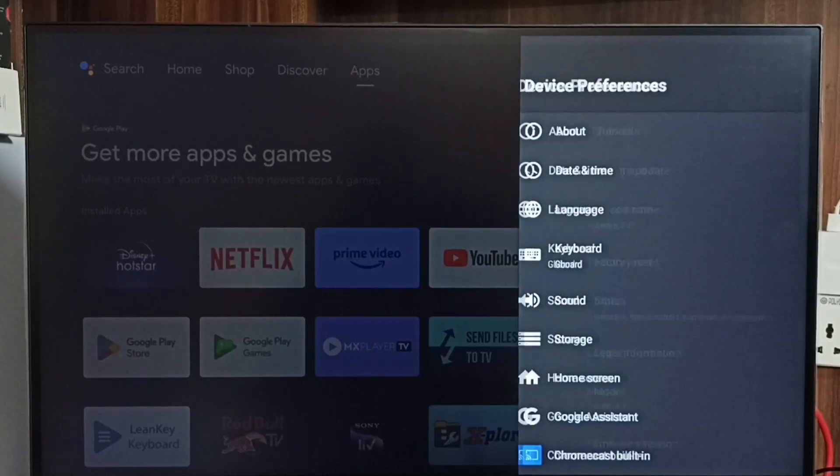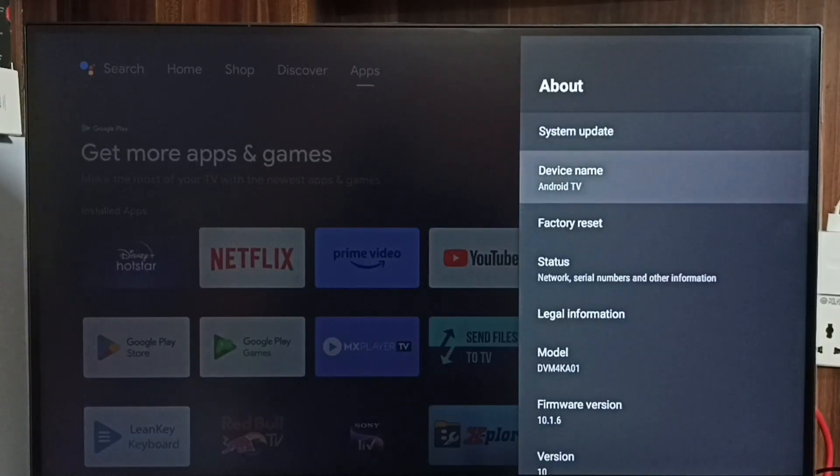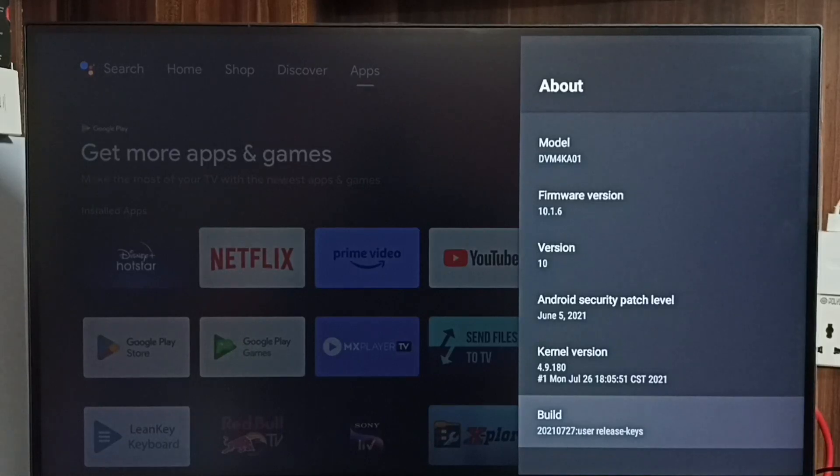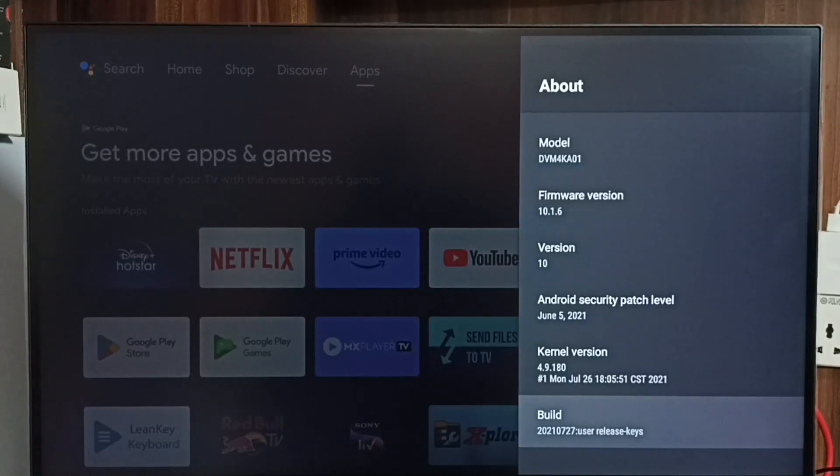Go down and select Build. On Build we need to press the OK button on the remote seven times: one, two, three, four, five, six, seven.